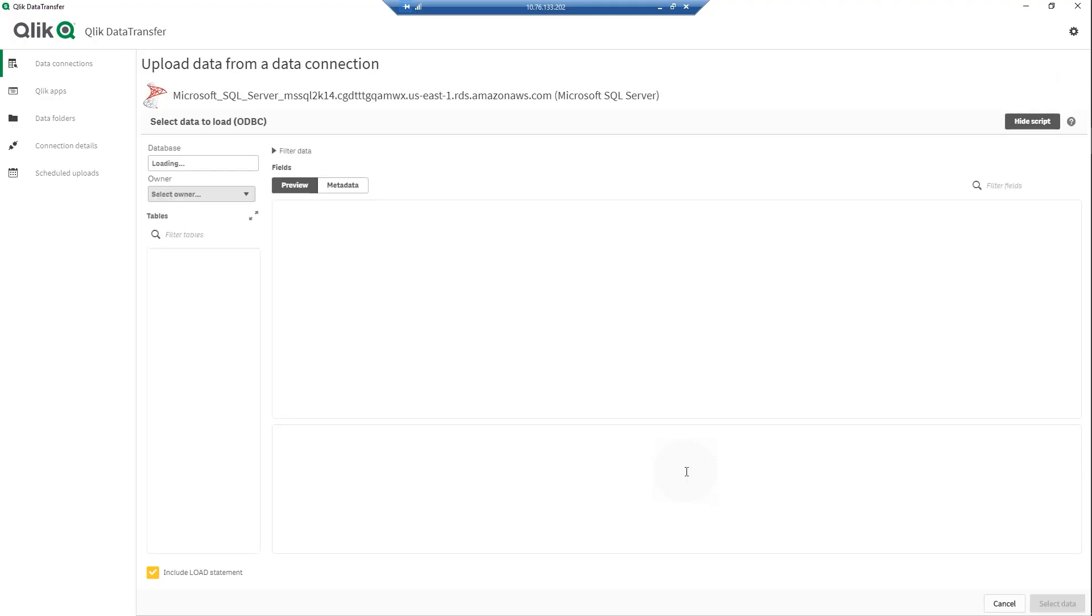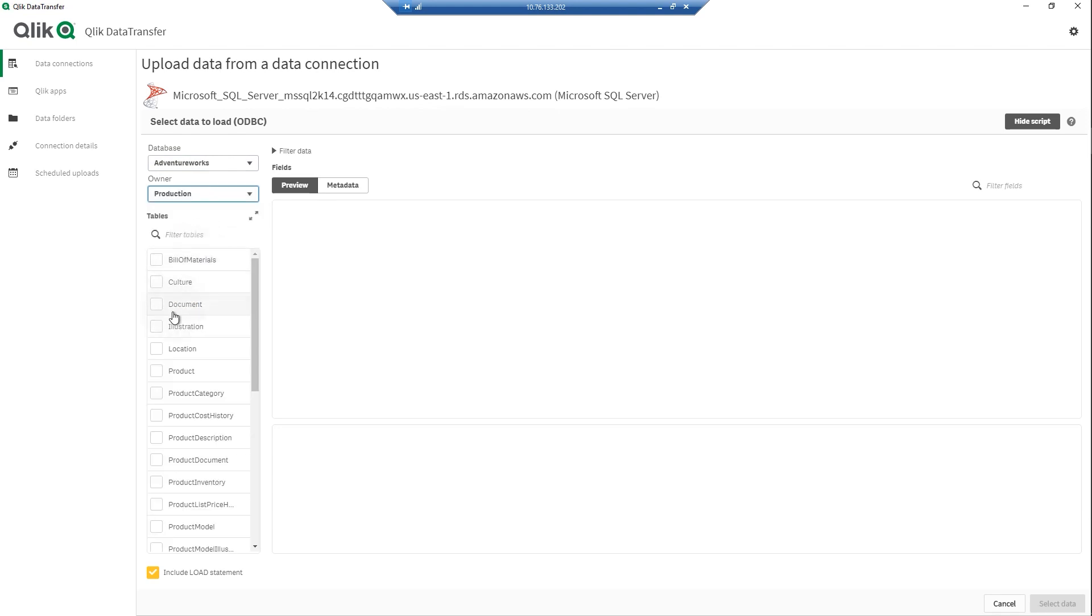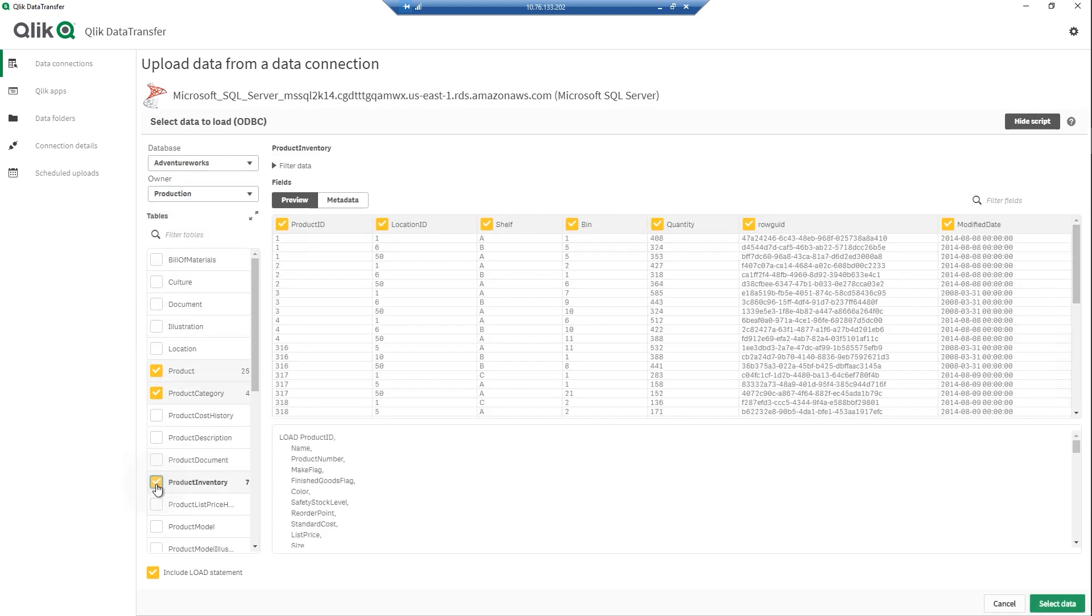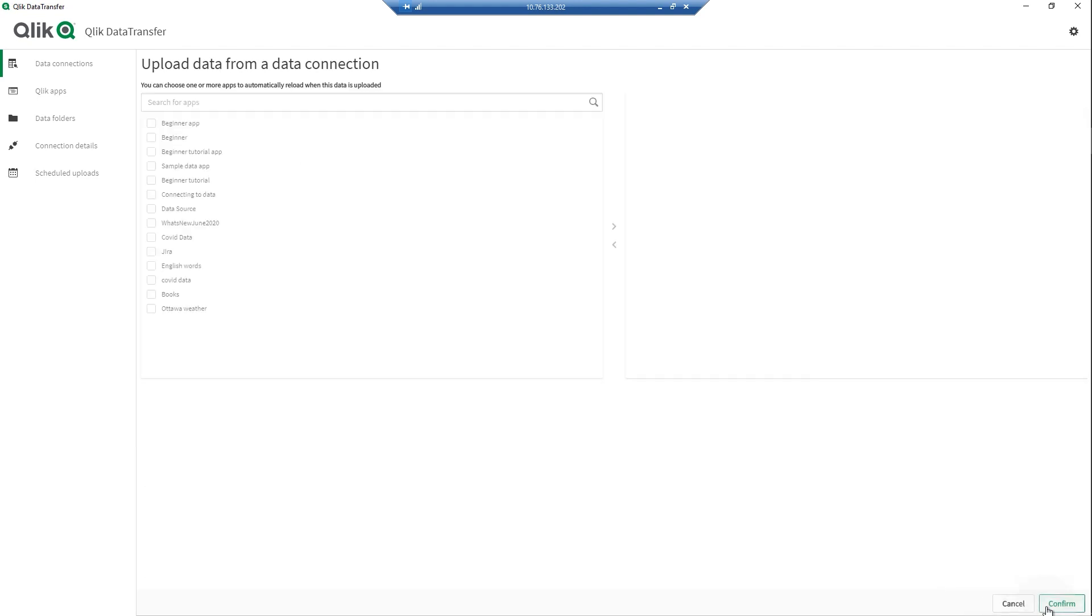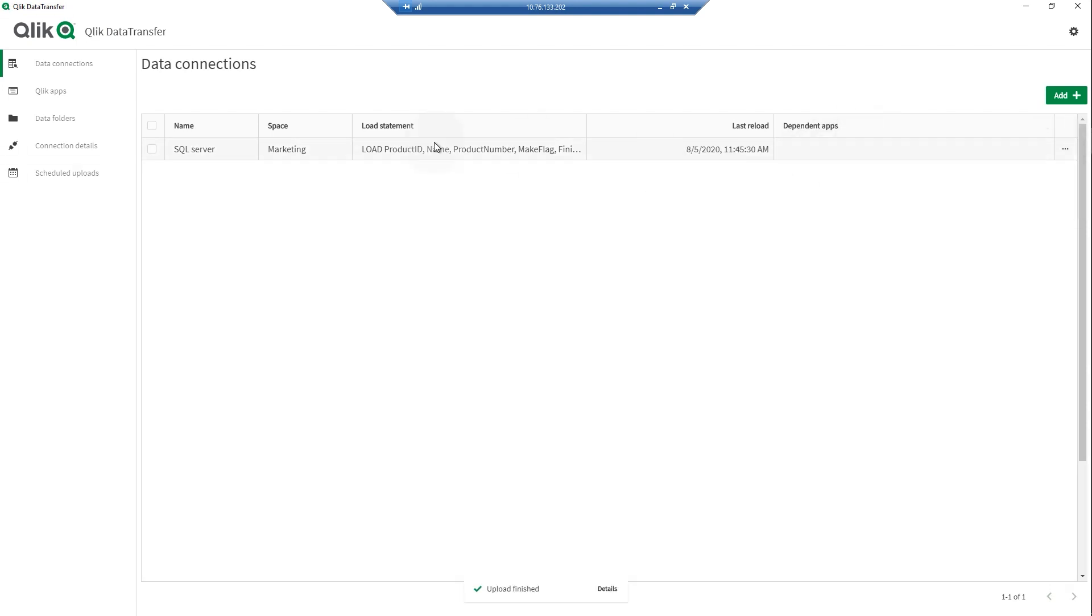After you configure the data connection, select the tables and fields to load into Qlik Data Transfer. You can optionally select the apps to reload whenever this data source is uploaded. You can manually upload the data set to your SaaS edition of Qlik Sense tenant by selecting the data connection and clicking Upload.